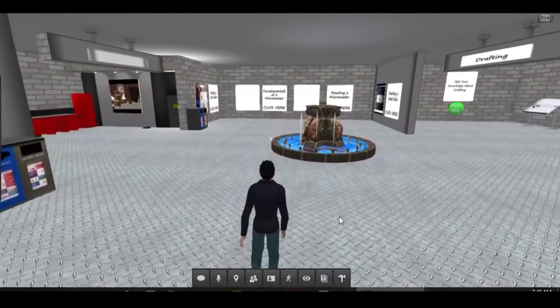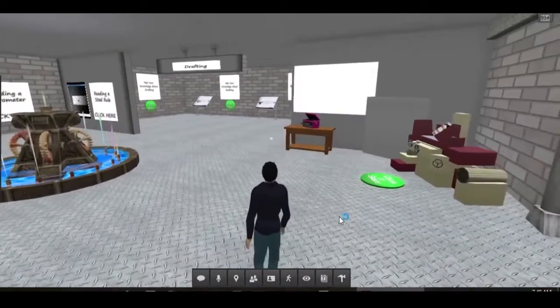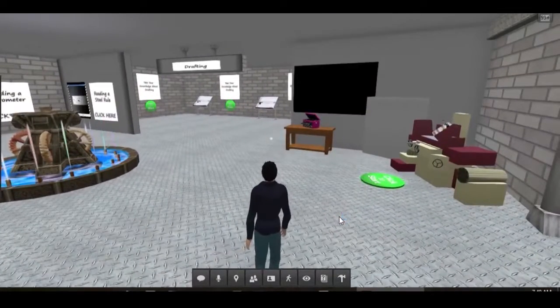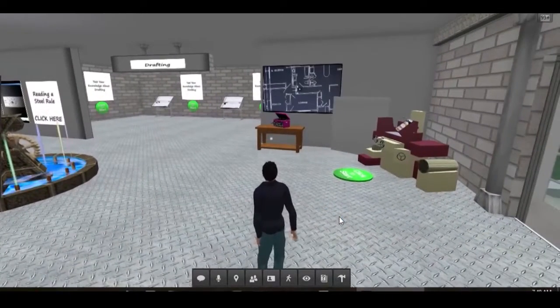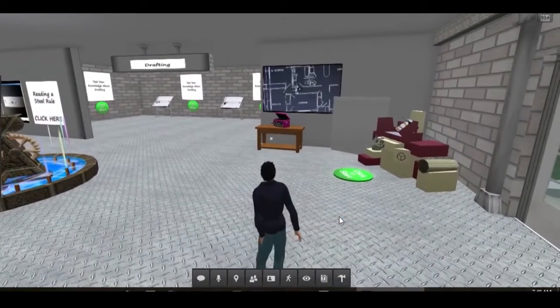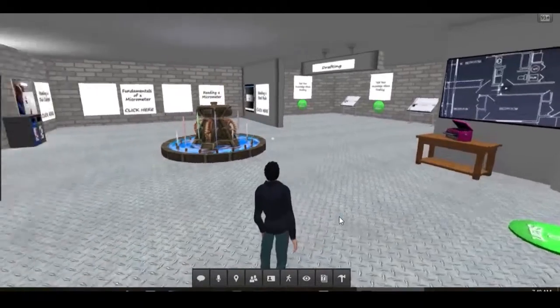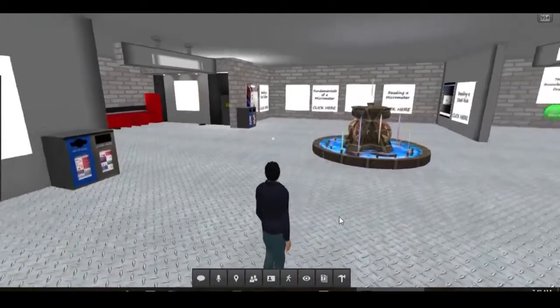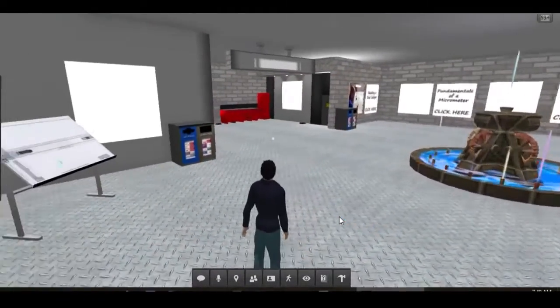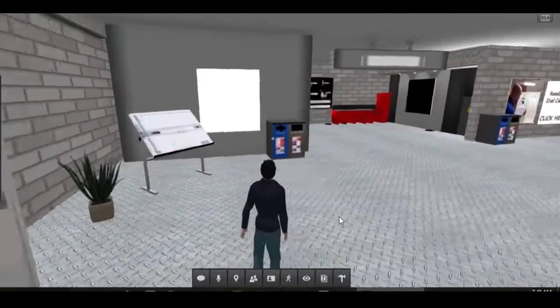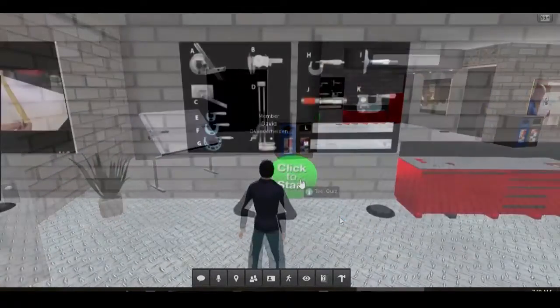There are billboards in this area on the wall that provide quizzes to the students in a number of ways. The quizzes can be triggered by themselves, or they can also be accompanied by related graphics or videos.